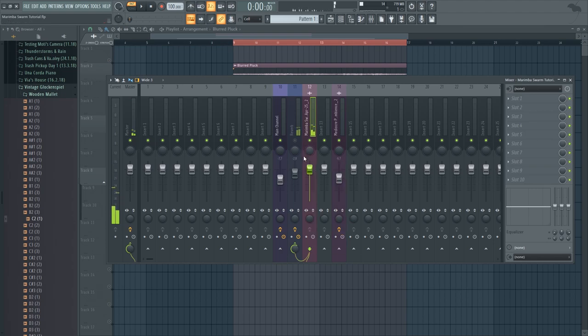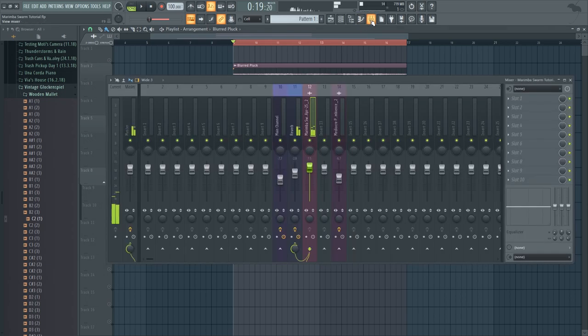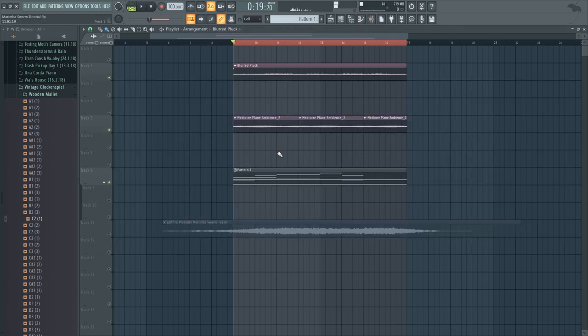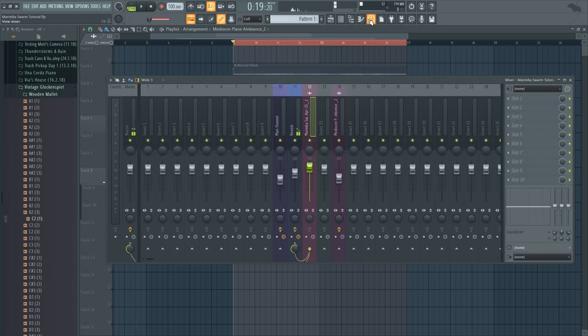And then I sent it to the reverb channel as well. And on top of that I added some plain ambience to also give us some high frequency content.